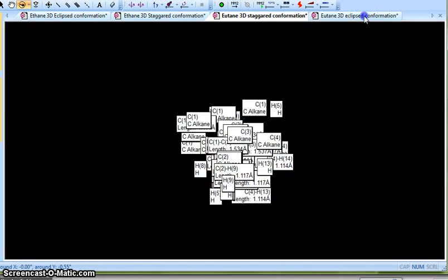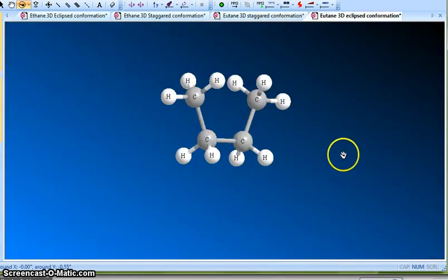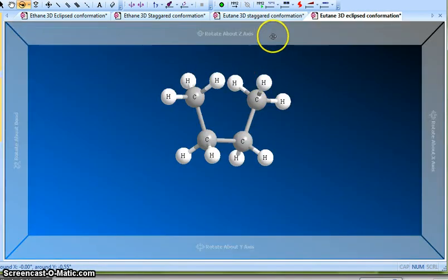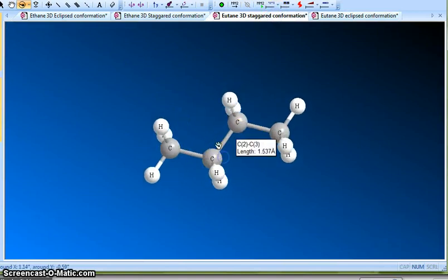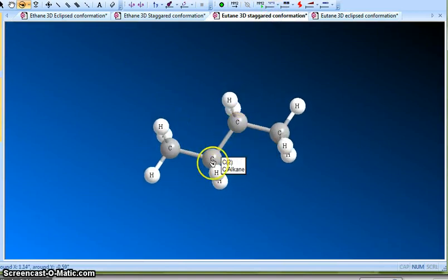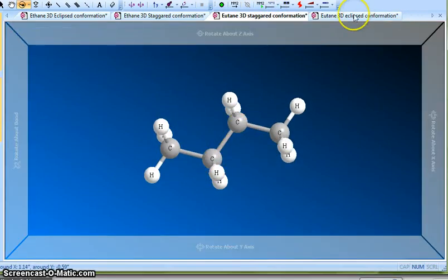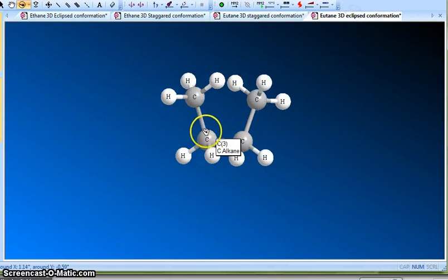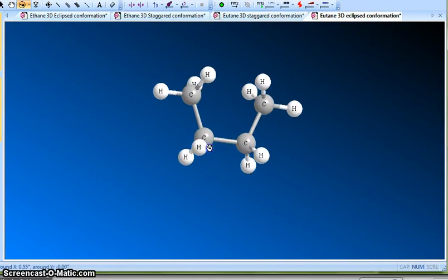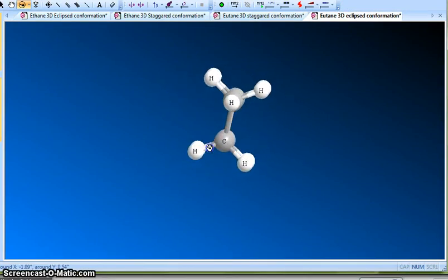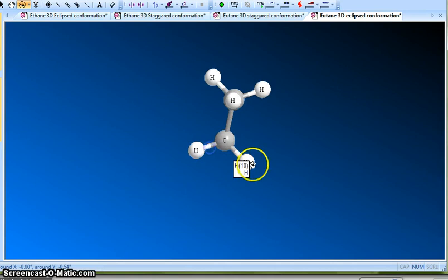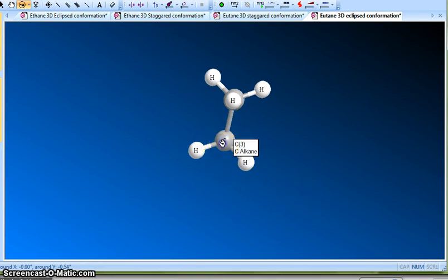Now let's look at the eclipsed conformation. If you rotate this C2–C3 carbon–carbon single bond, you get this conformation. You rotate and you can see that everything is eclipsing.